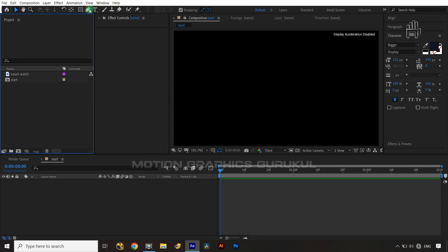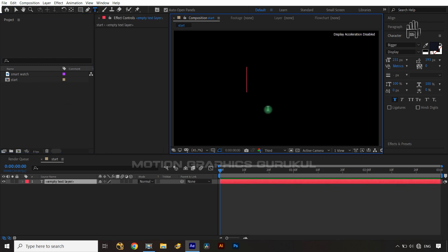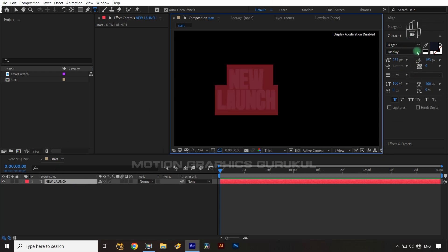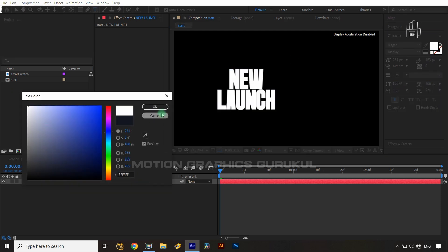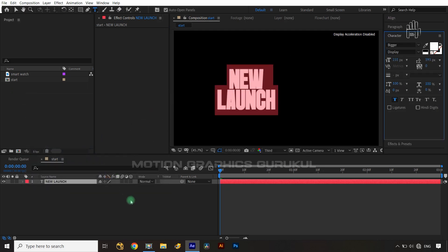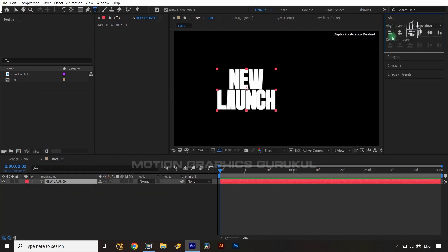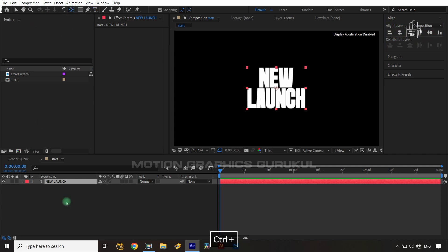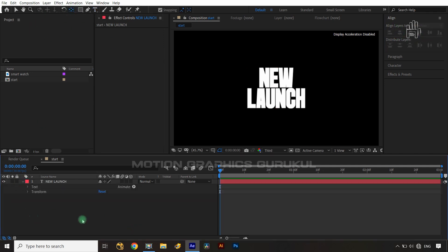Let's select the text tool and type my first words — 'New Launch.' I'm using the font called Bigger, and let's change the color to white. Now let's align it to the composition and position it appropriately.